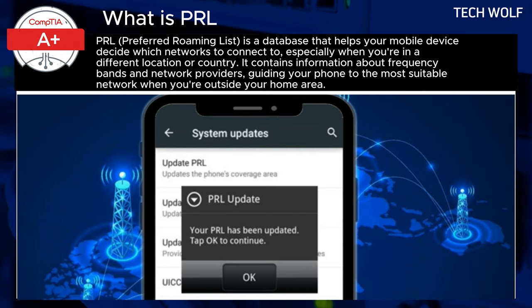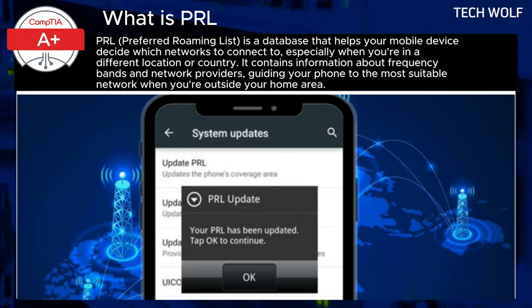Once you start the update, your device will automatically connect to your carrier's network and check for any available PRL updates. If an update is found, it will be downloaded and applied. Depending on your phone and carrier, you may see a progress bar and a notification confirming the update is complete. Afterward, your device will be ready to ensure optimal connectivity.